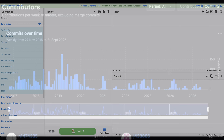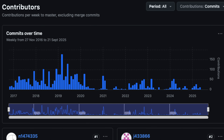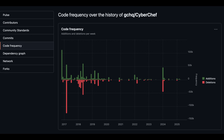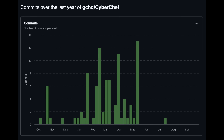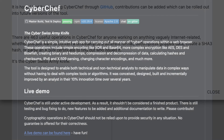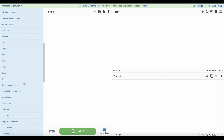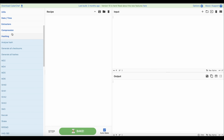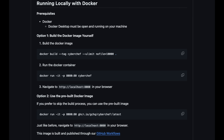GCHQ and other contributors from the open source community are constantly extending the operations and capabilities of CyberChef, making it a one-stop shop for all sorts of simple conversions. At the moment it has over 460 operations available, and apart from the publicly available online instance, since it's open source, anyone can also have it running locally without exposing their data to any outsider.